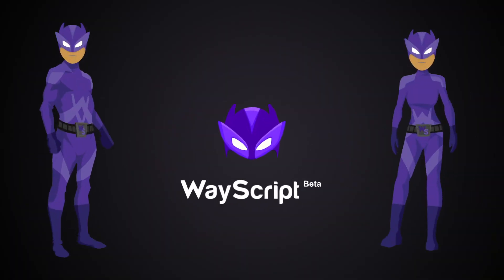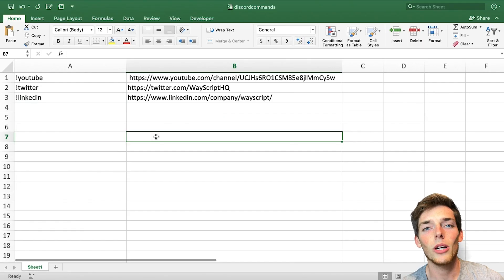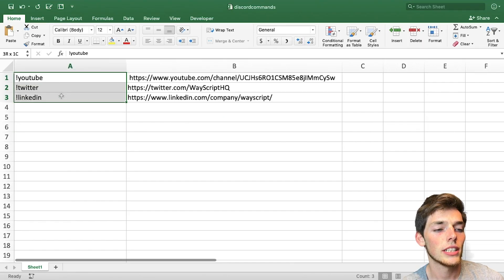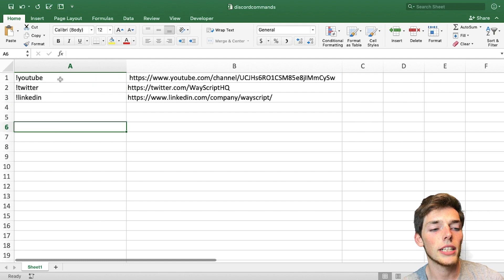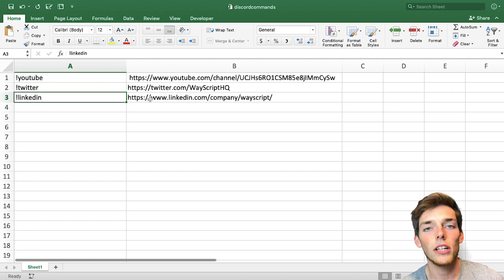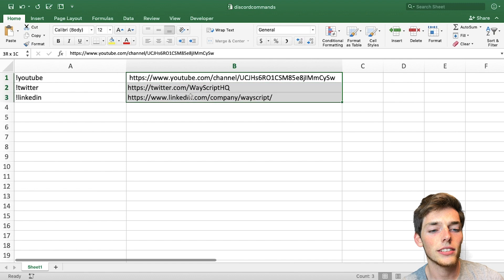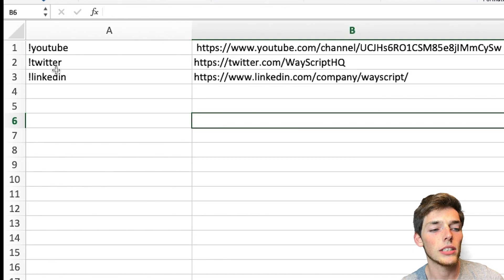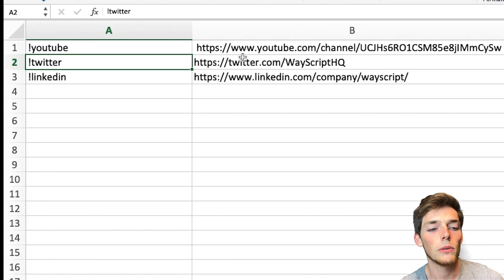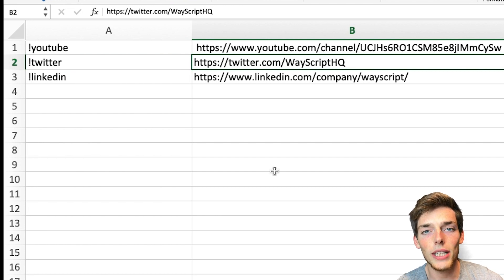Let's look at that Excel data first. Here in our workbook, we have the commands that we'll be using. So anytime a user types in any of these strings, we should return a response of these actions. So anytime a user types in exclamation point Twitter, we want to return our Twitter URL. Let's see how we can build this using Wayscript.